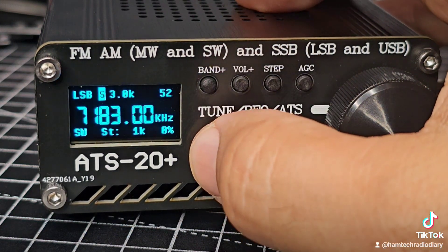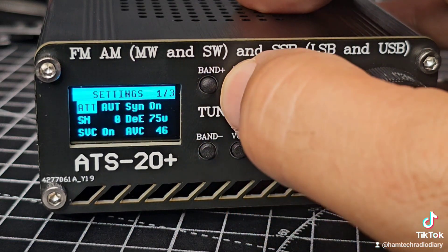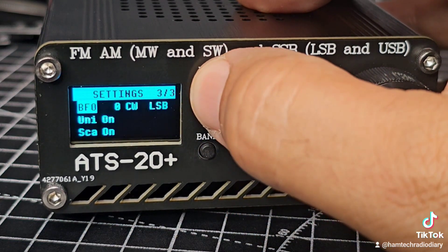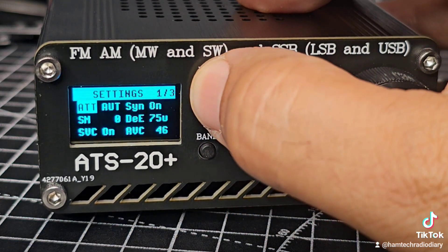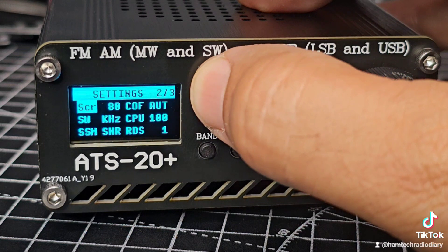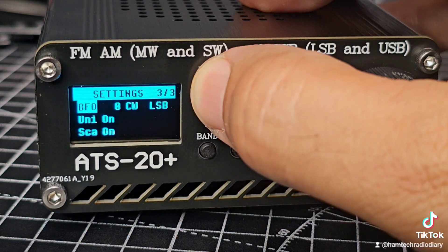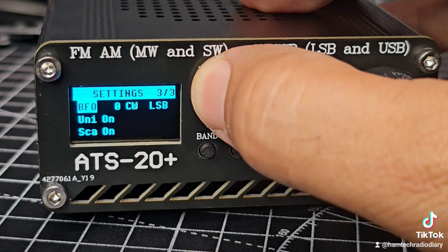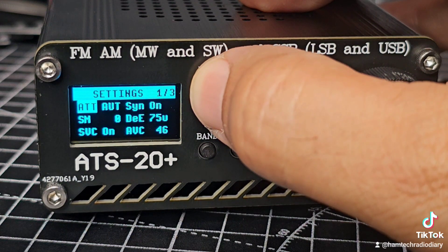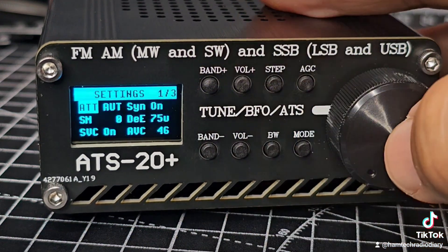I get it, so you push that one and you can cycle different menus. Look you've got menu one, page two, three, and then back to one.